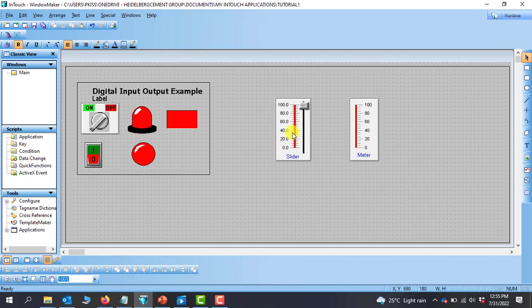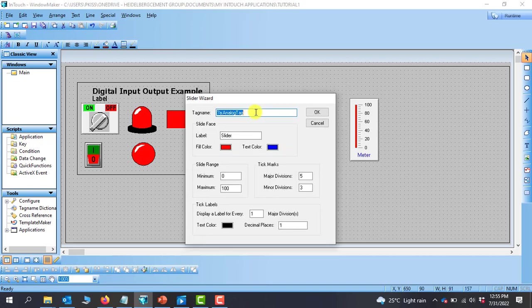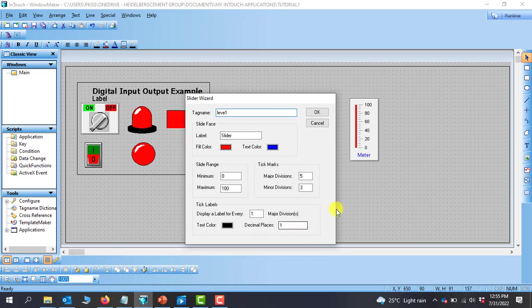level of water in the tank, so I'll call it level 1. We can see right on the faceplate of this slider that we have the label, so we can change the label to, let's say, tank level. The colors are here—we can either change it, but I'll leave it as default. Also, the slider